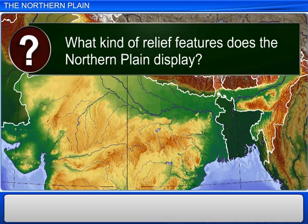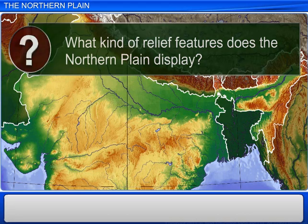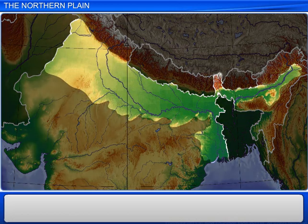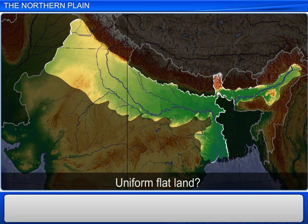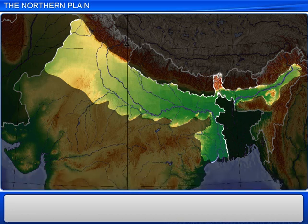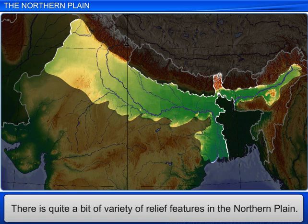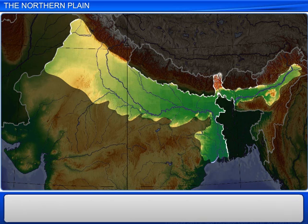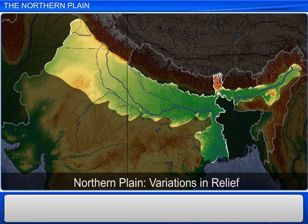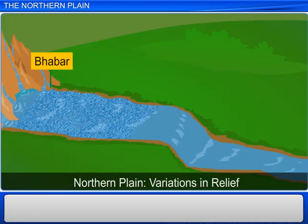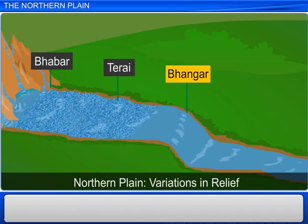People generally think of the northern plain as a region that has uniformly flat land all across, but that's not quite true — you can find quite a bit of variety in relief features here. Based on these variations in relief, you can divide the northern plain into four regions: Bhabar, Terai, Bhangar, and Khadar.